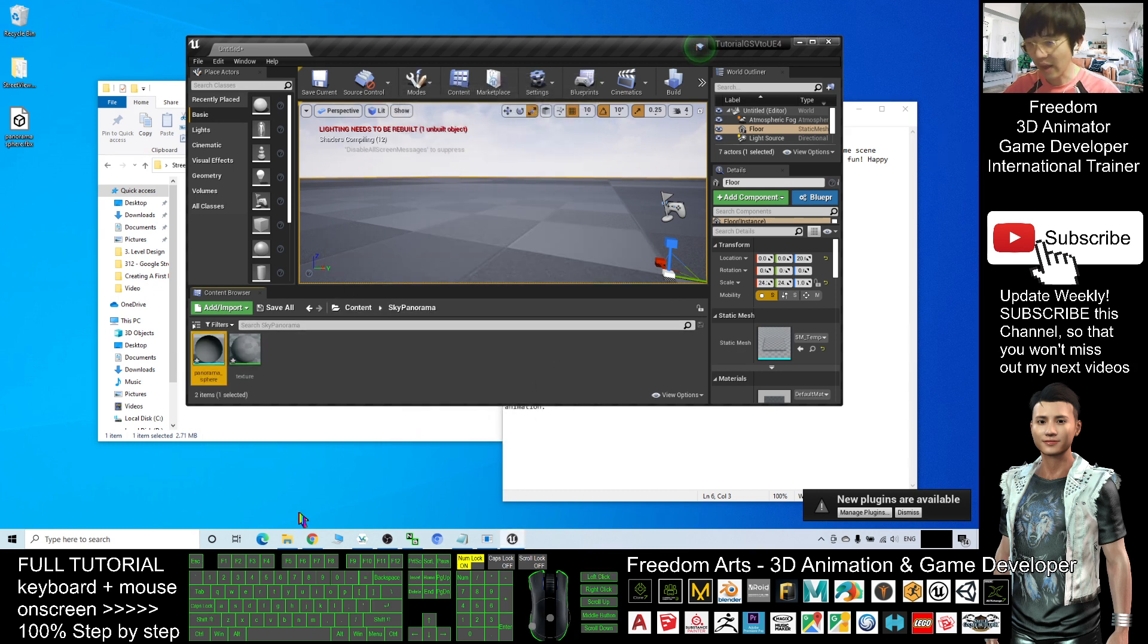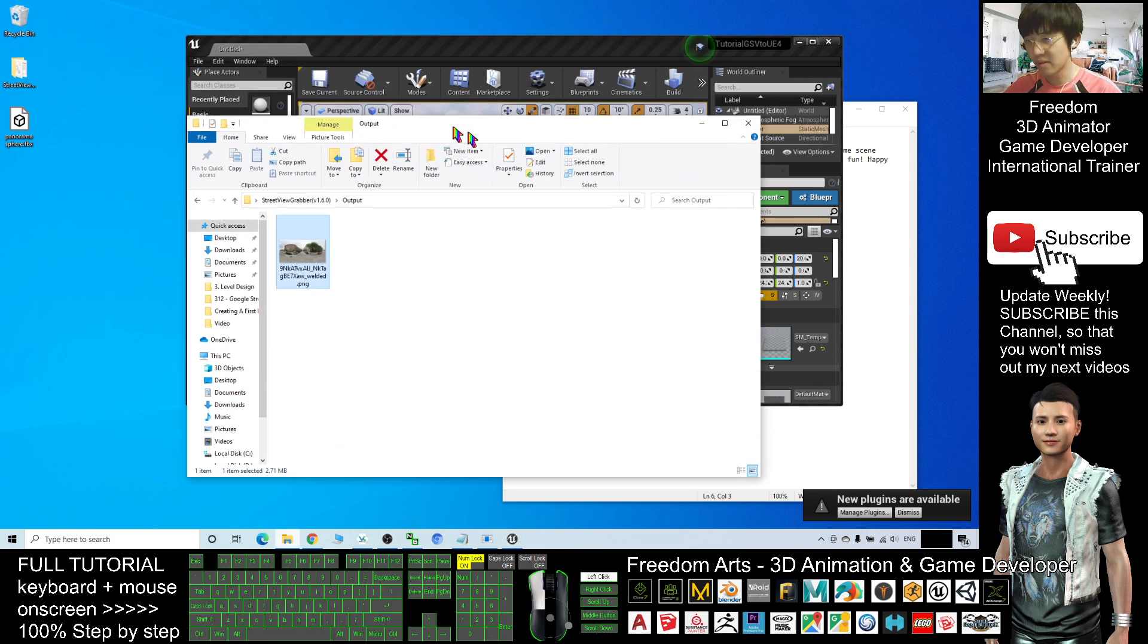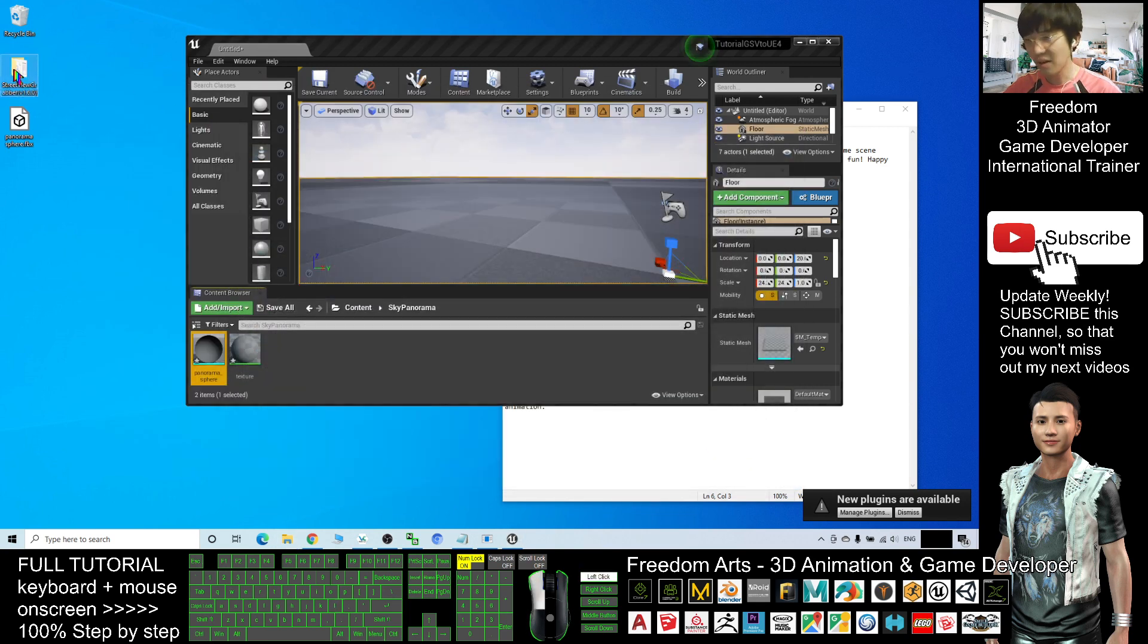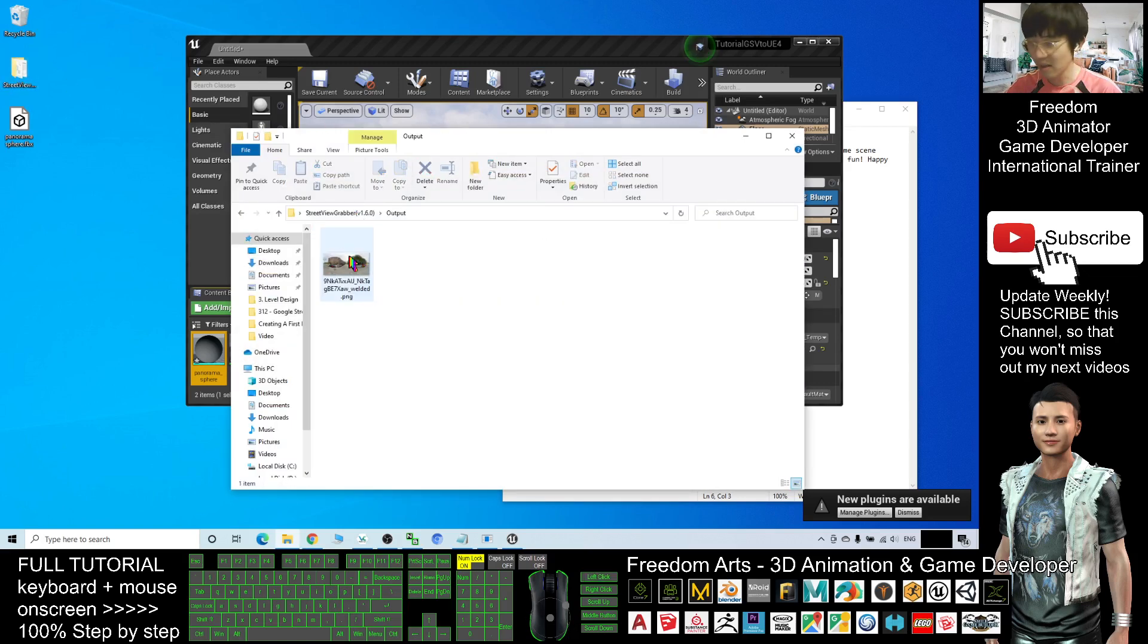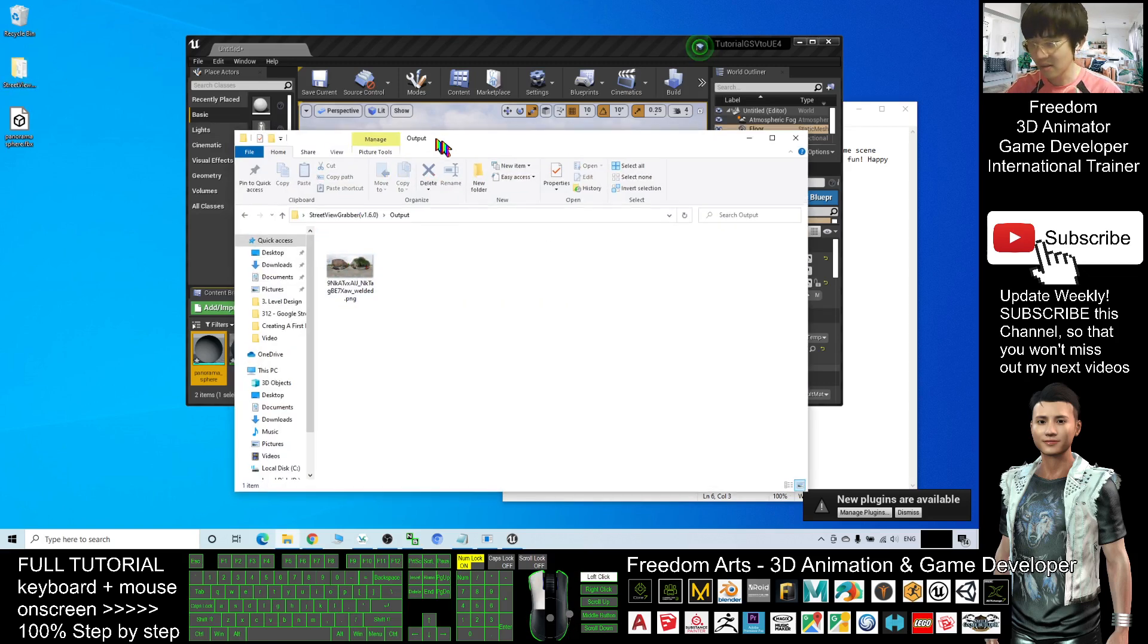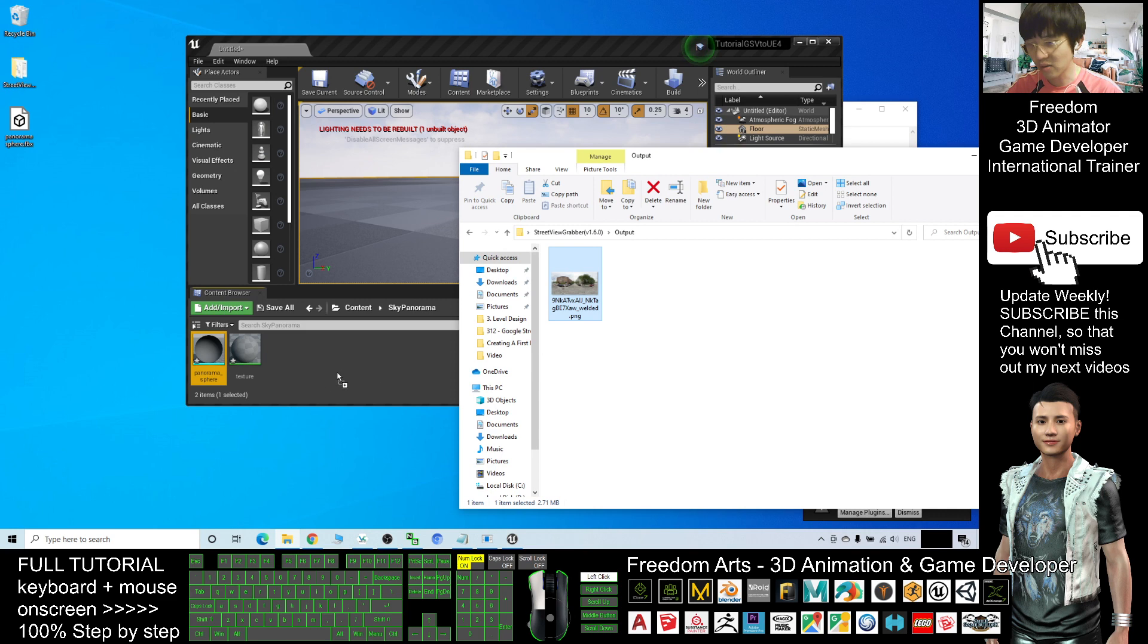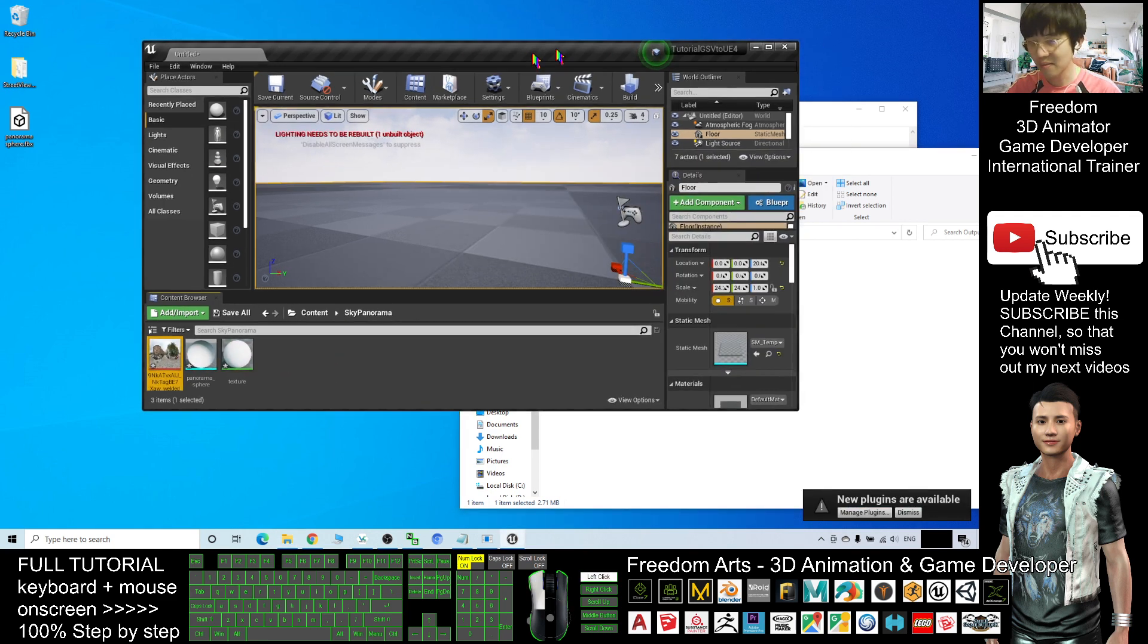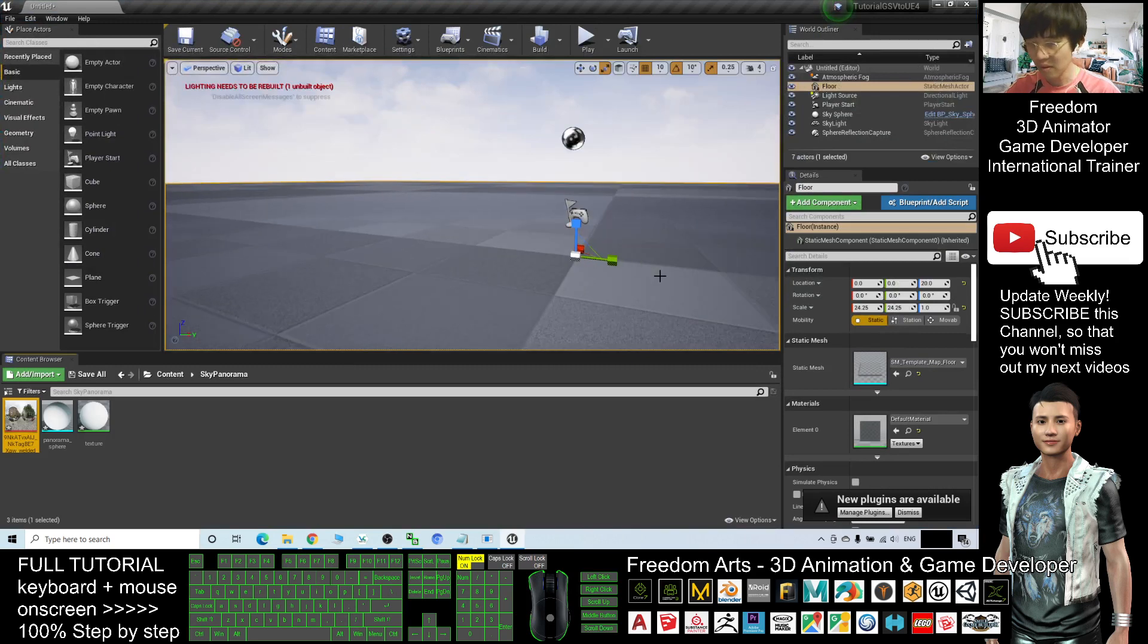Next, import the texture output. Just now I already downloaded a Street View panorama - this is a picture. I will drag into the same folder as well, like this. All right.